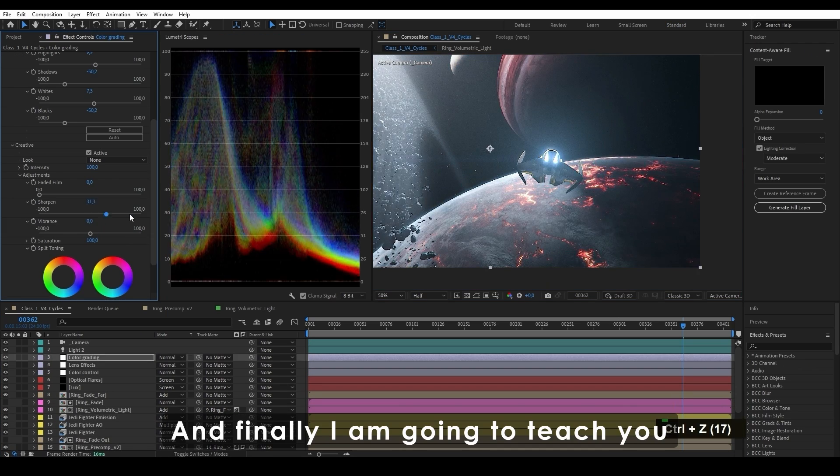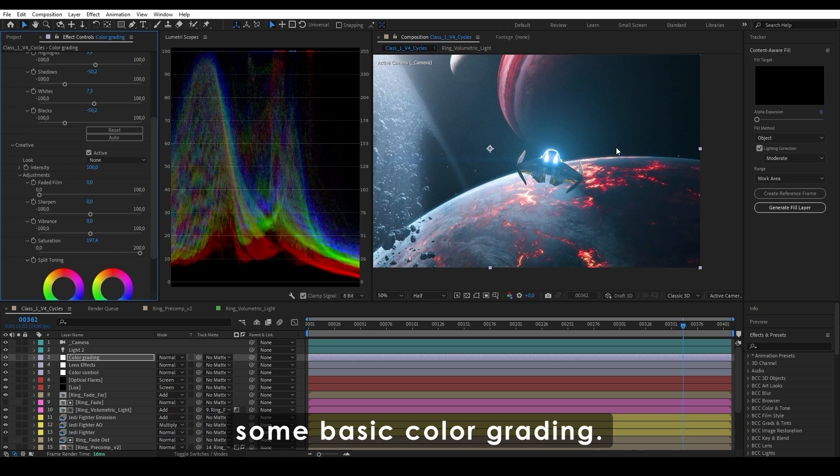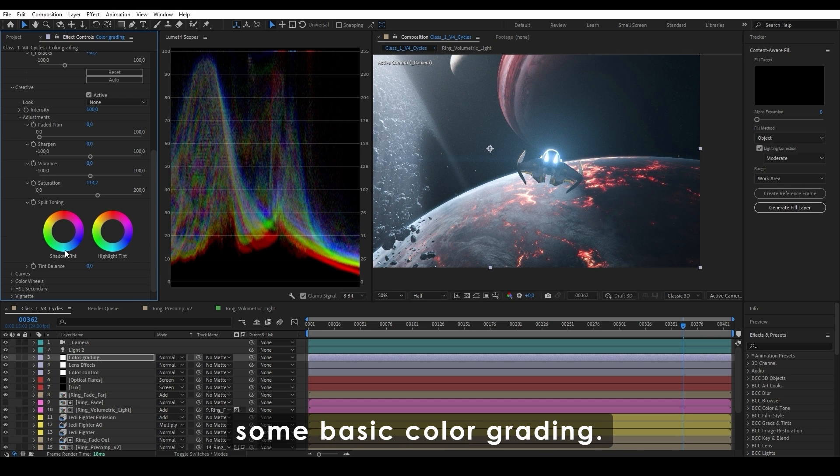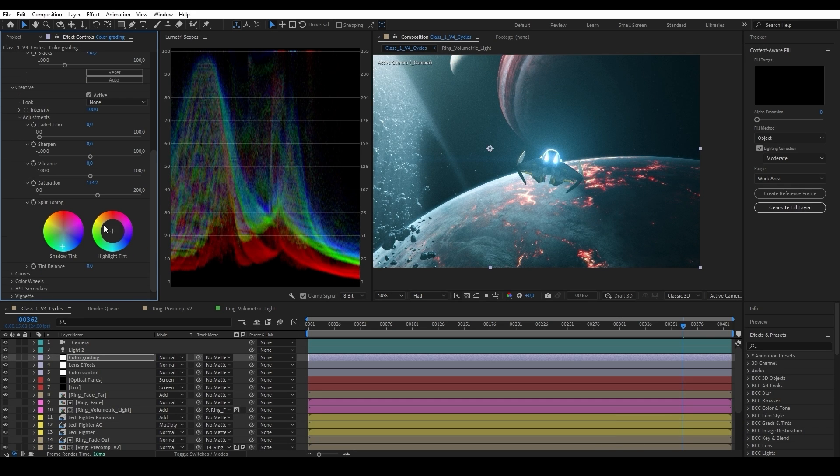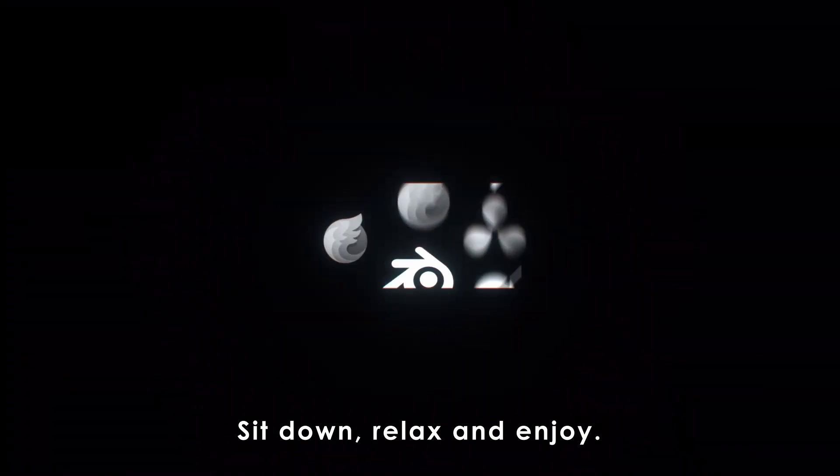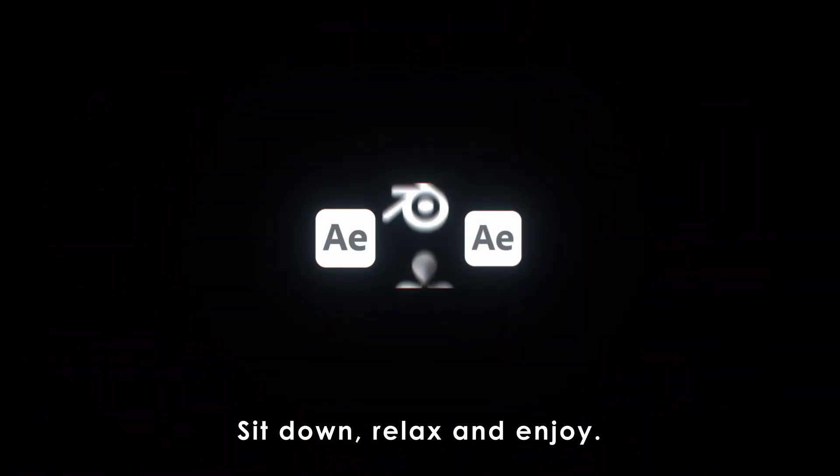And finally I'm going to teach you some basic color grading. Sit down, relax, and enjoy!